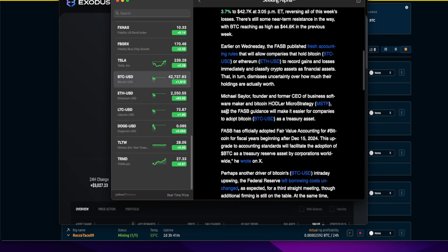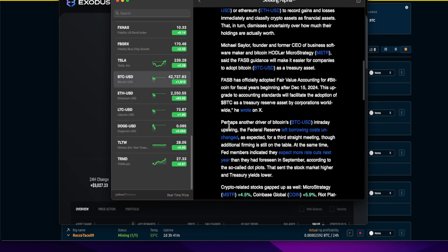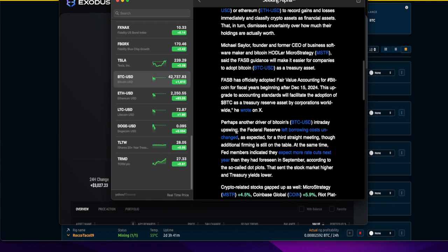FASB has officially adopted fair value accounting for Bitcoin for fiscal years beginning after December 15th, 2024. Perhaps another driver of Bitcoin's intraday upswing, the Federal Reserve left borrowing costs unchanged as expected for a third straight meeting.